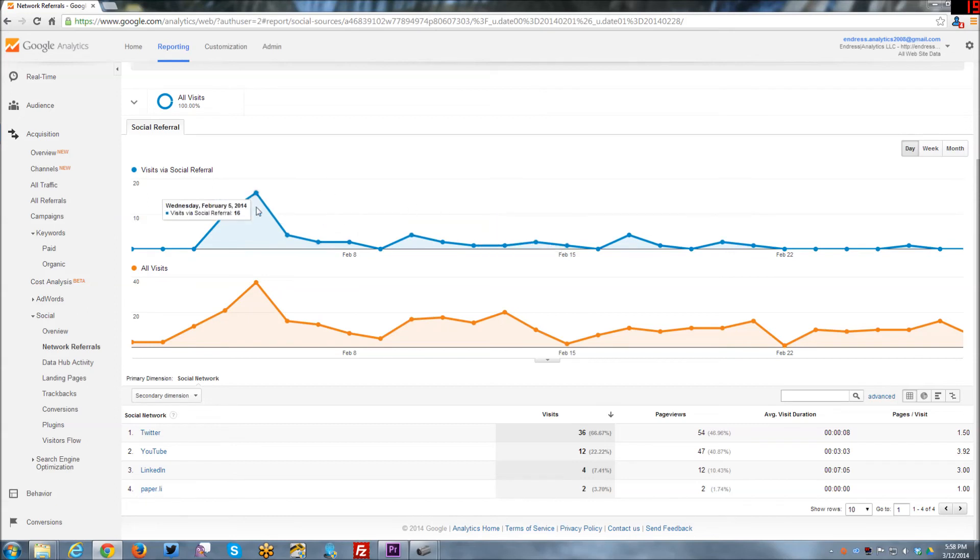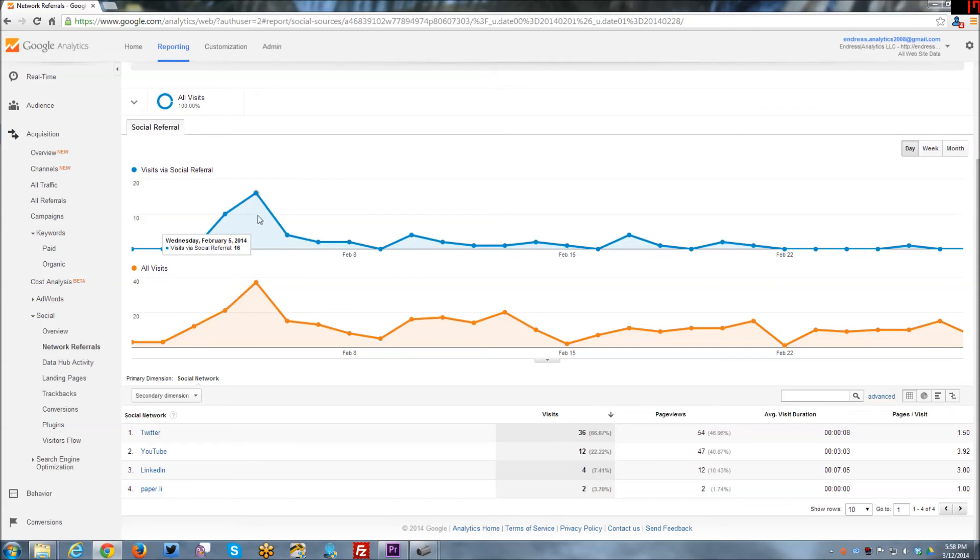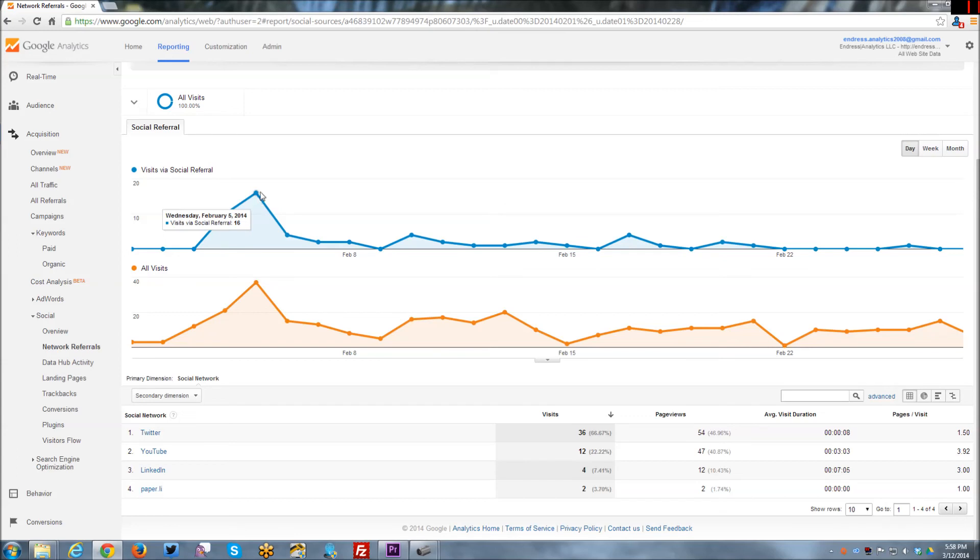So you can kind of see a side by side comparison of here's all my traffic, and here's my traffic via social referral. And so you can see there's a spike over here. Let's say Wednesday, February 5, I had 16 social referrals and a total of 37 visits that day. And so a significant percentage of my traffic that day was driven from social.